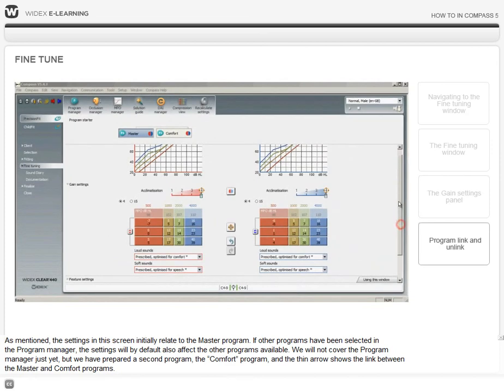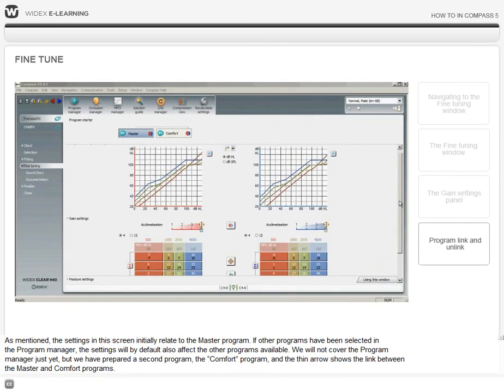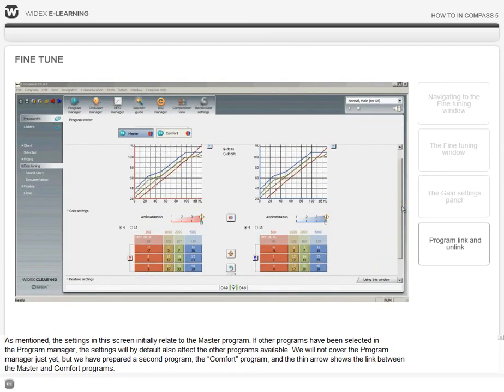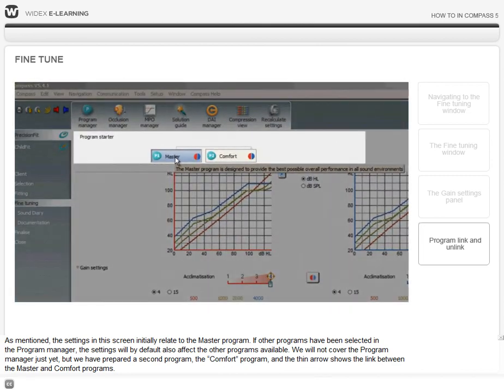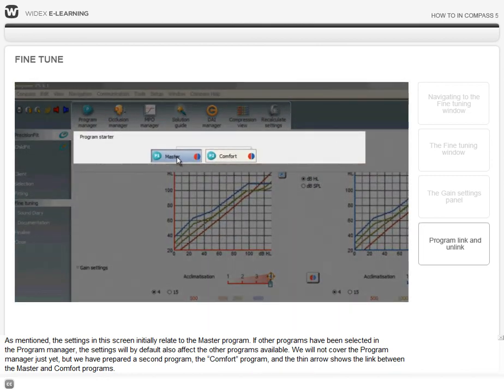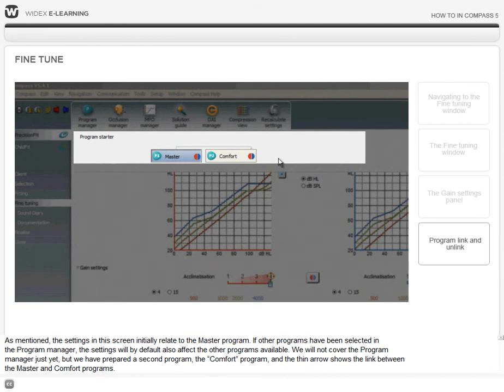As mentioned, the settings in this screen initially relate to the master program. If other programs have been selected in the program manager, the settings will by default also affect the other programs available.